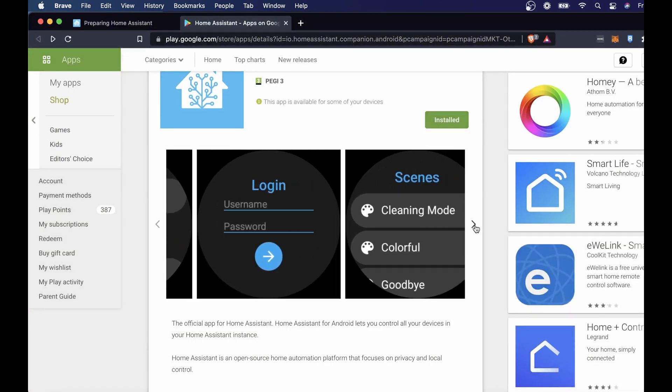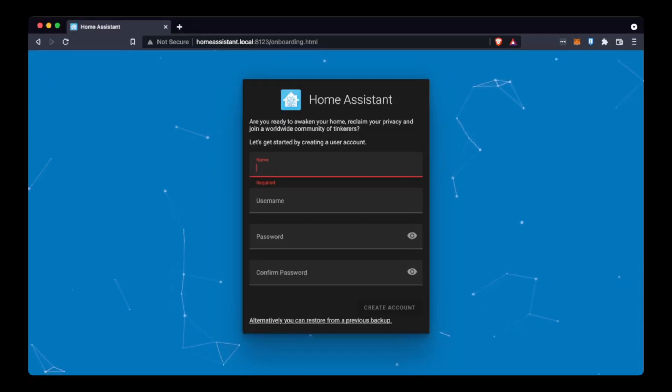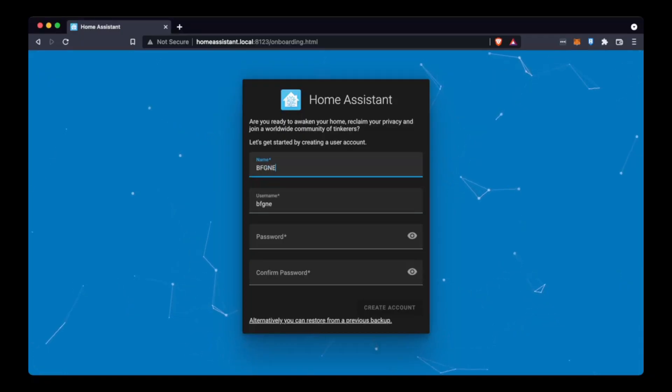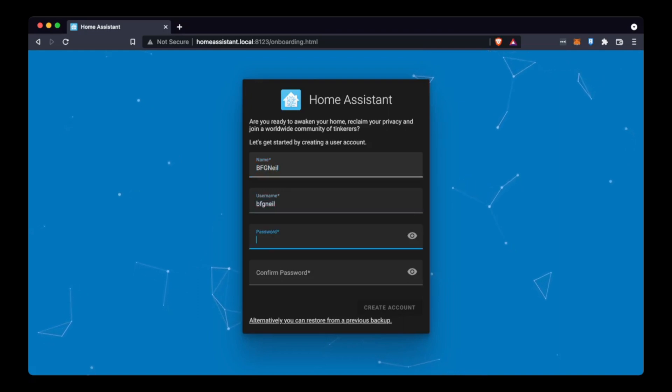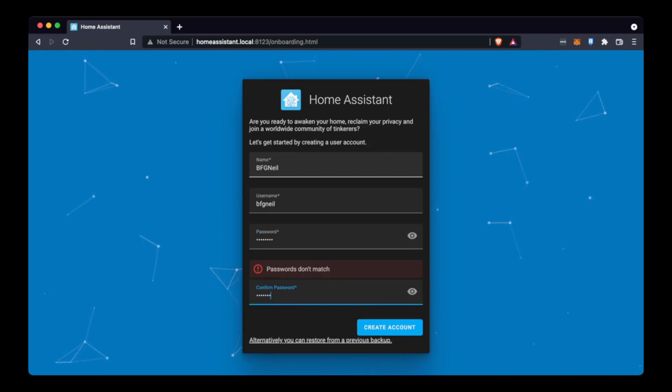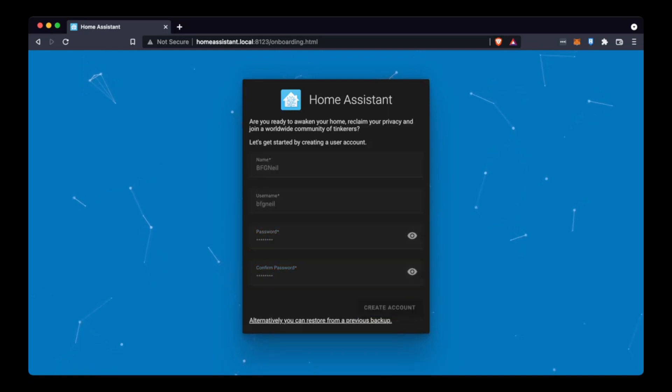Now the process for installing this takes roughly 10-15 minutes so just give it some time but once it's done you'll be able to set up a user account. And click create an account.